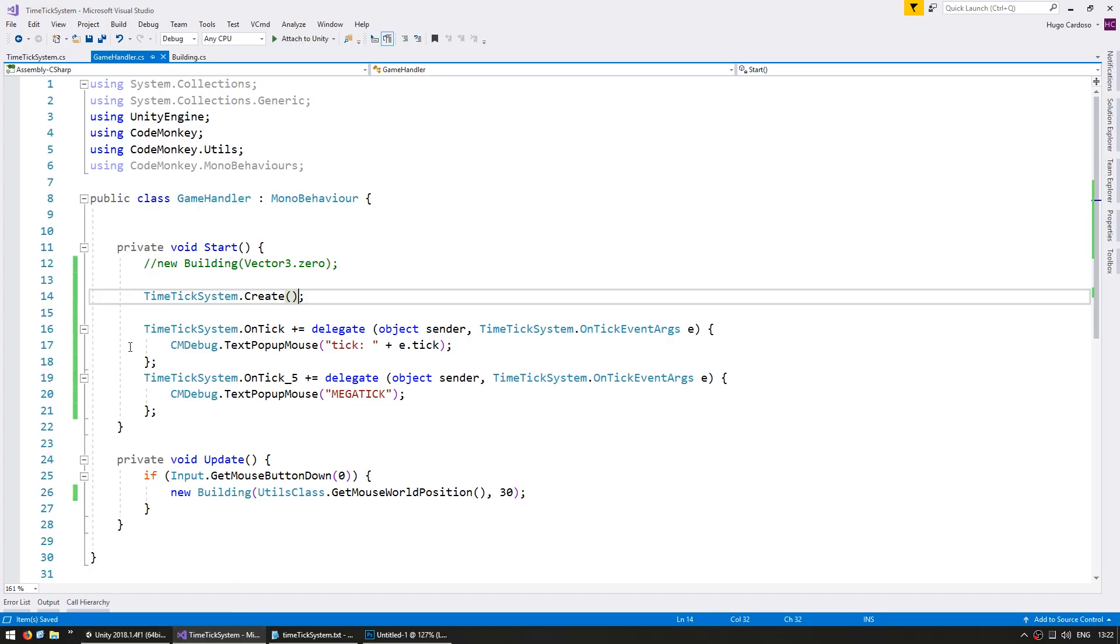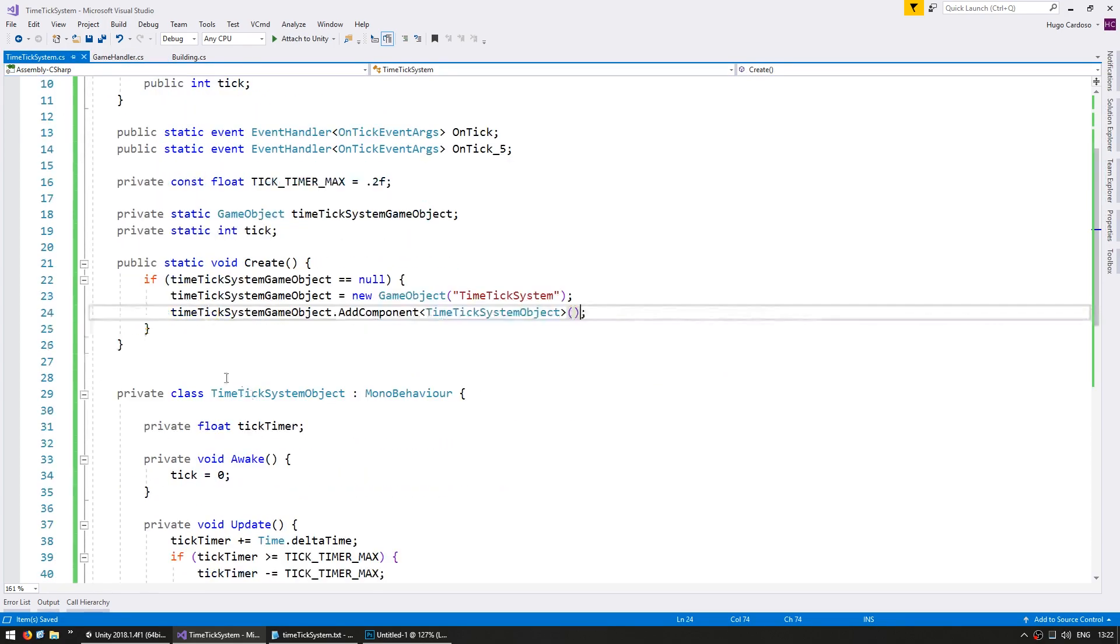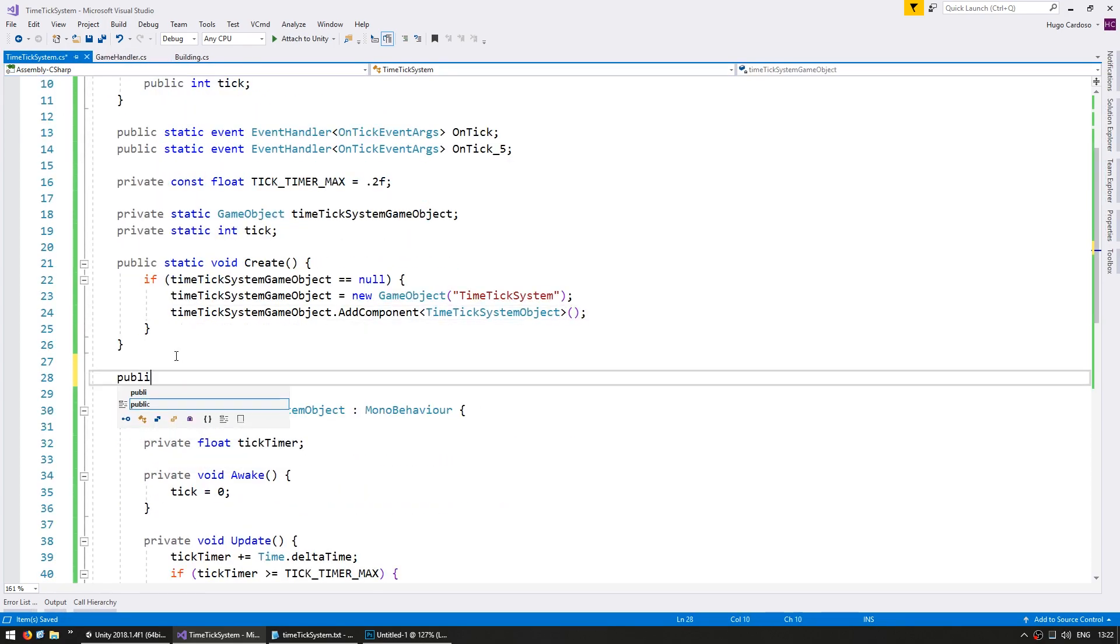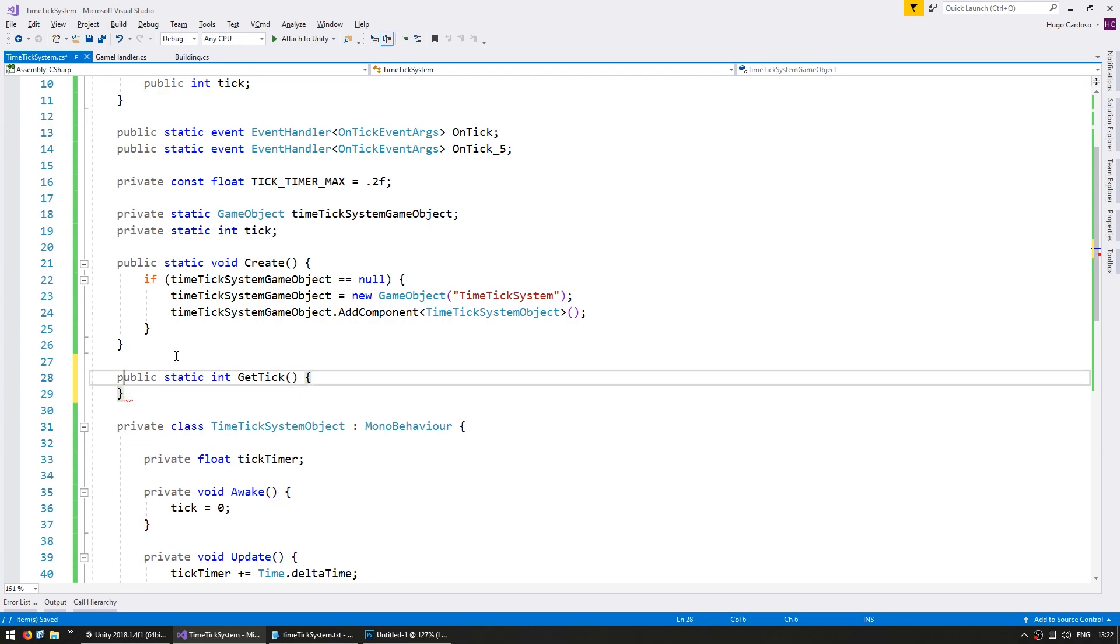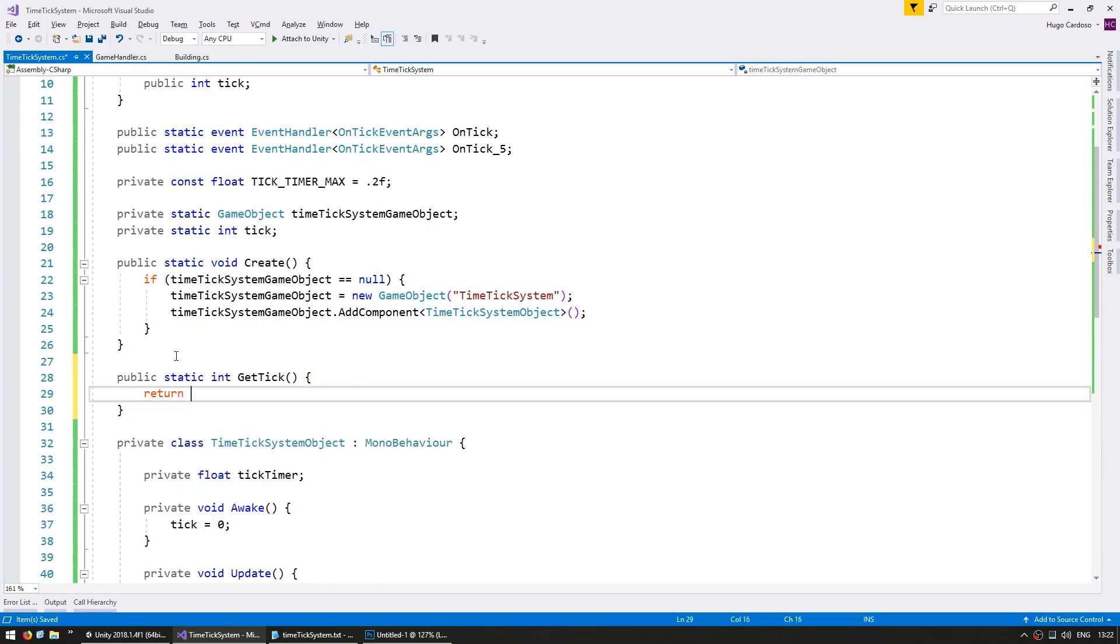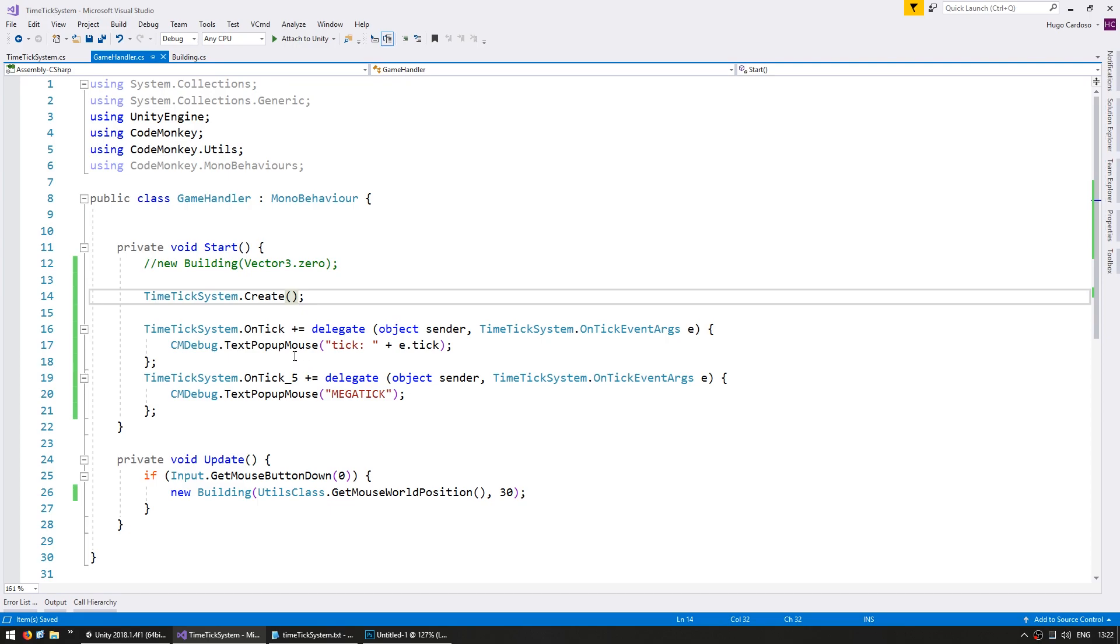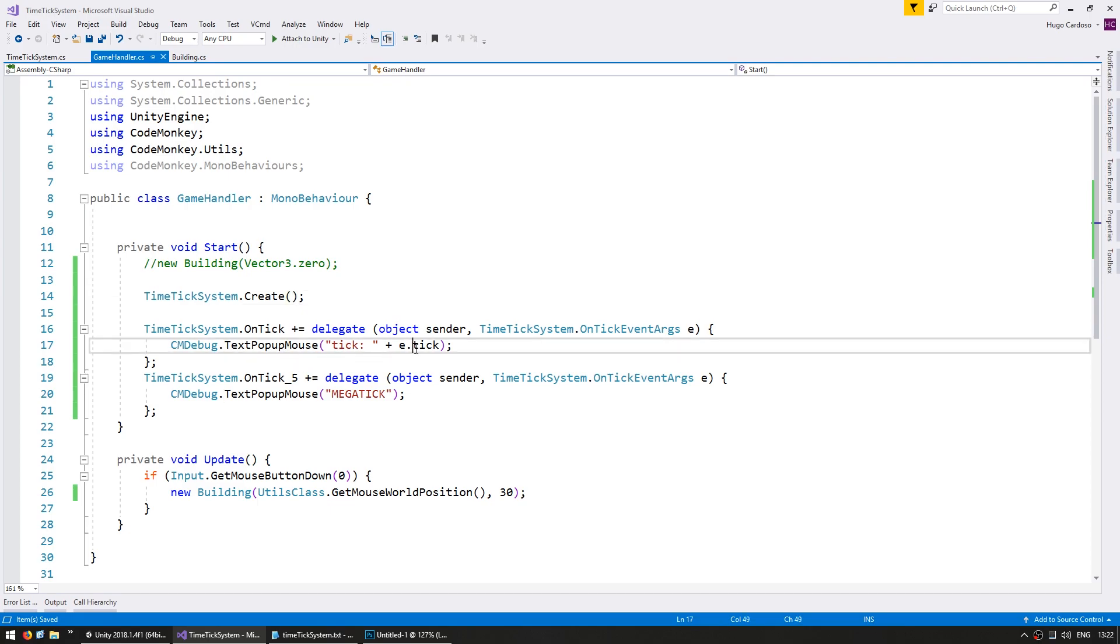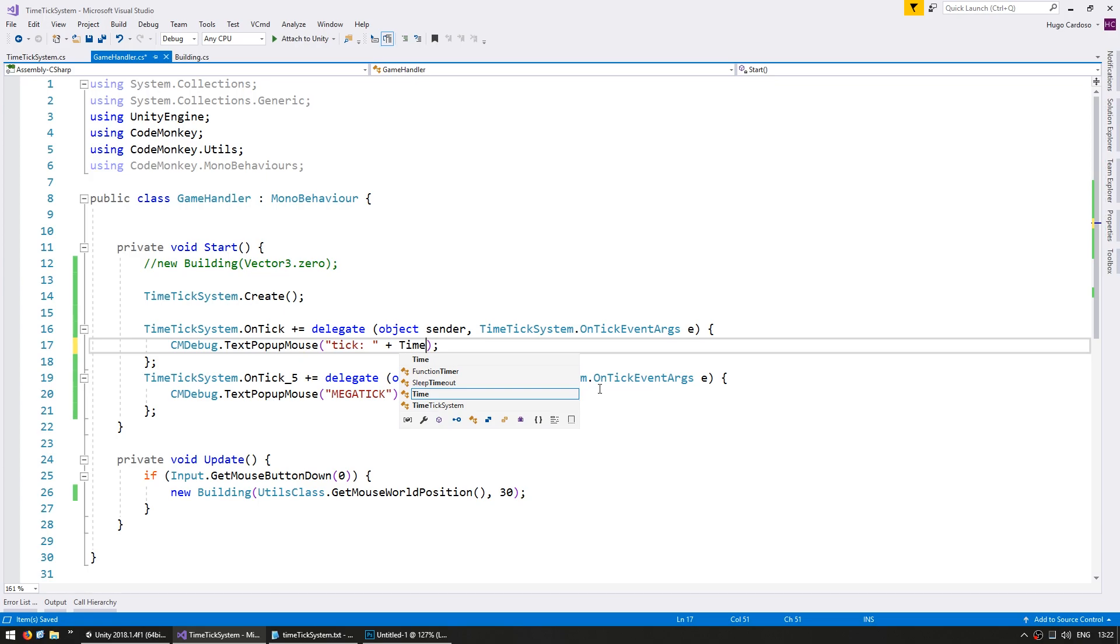Now just for a helper function, let's add a public static int GetTick to return the current tick. On the GameHandler, in the popup, instead of using the tick from the event args, let's go into the TimeTickSystem and get the current tick.